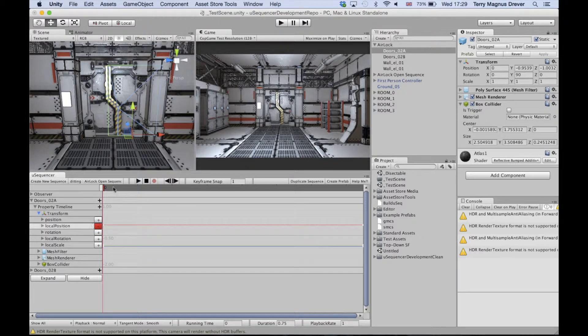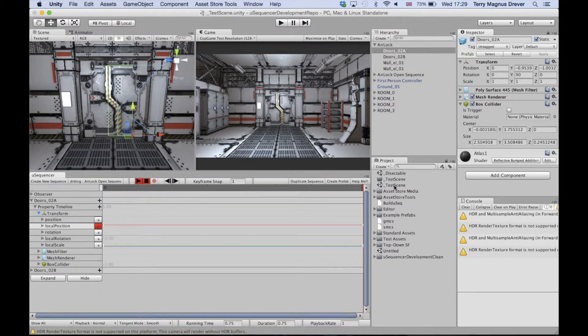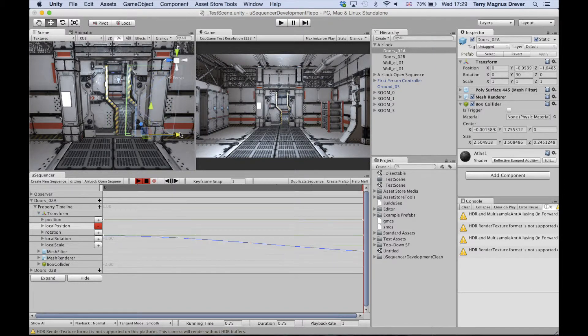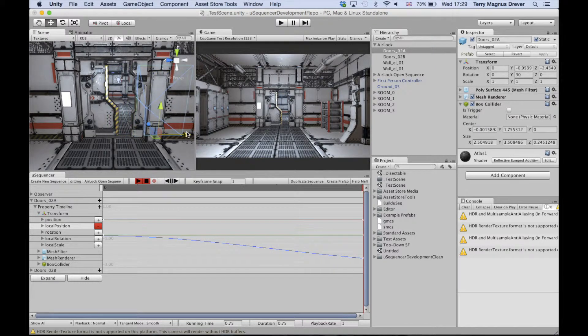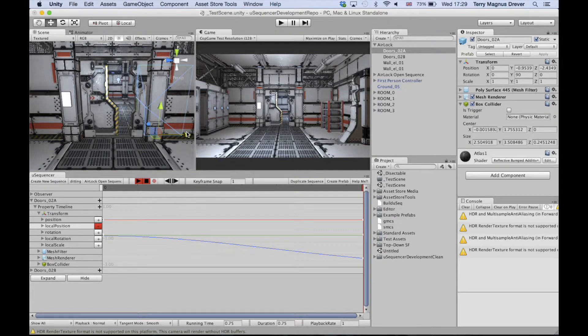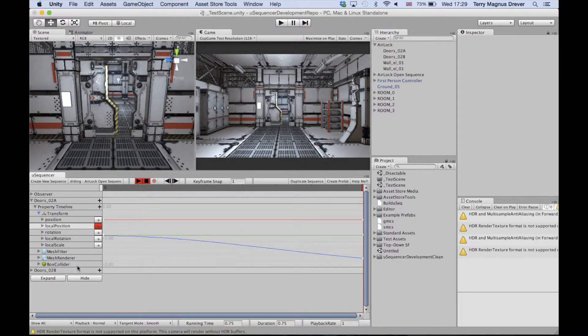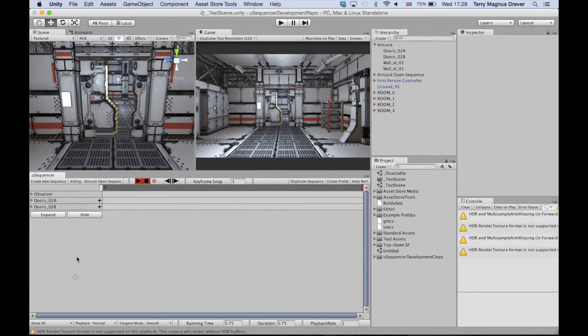If you take one of the doors and scrub to the final keyframe, you can then move the door into its final position in the scene view. You'll see that this automatically updates the keyframe for you, creating your curve. We want to do this again for the other door.